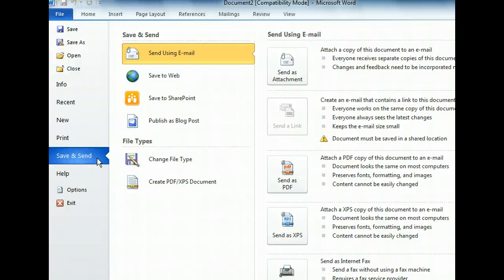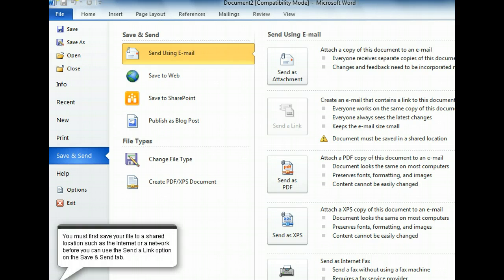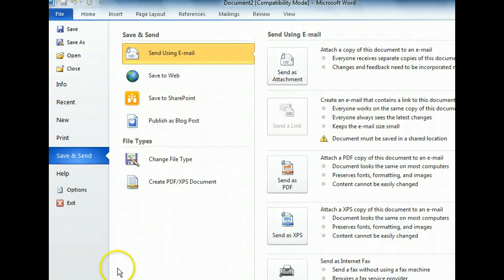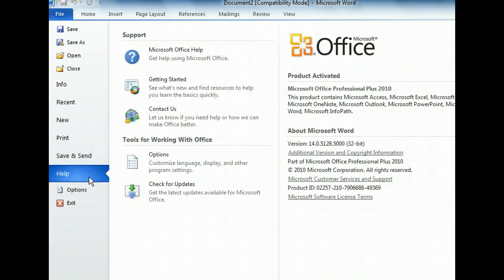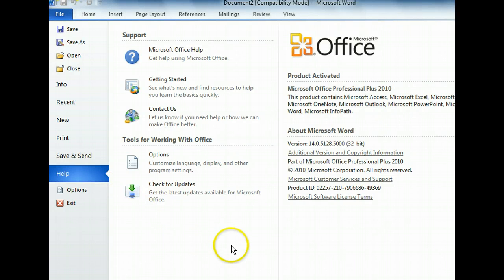Next, let's take a look at where to go when you need help. The Help tab contains links to Microsoft Office Help, the Getting Started page, and the Microsoft Support website. From here, you can also check for the latest software updates and view information about the currently installed version of Word.